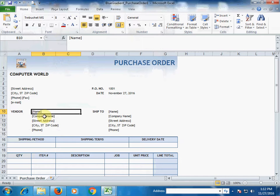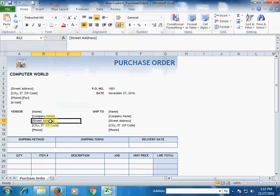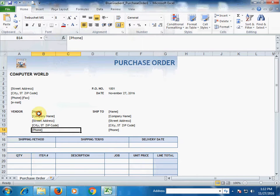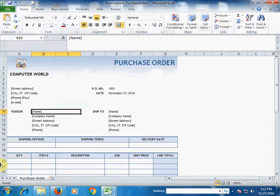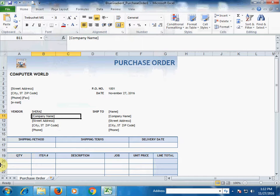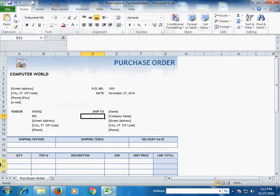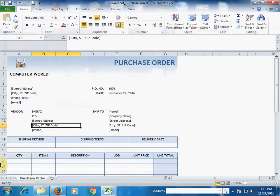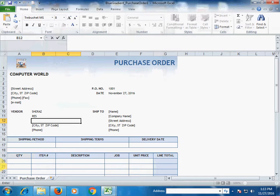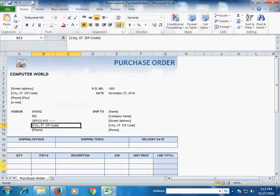Type the name of the vendor, company name, state, address, city, and phone number here. Enter the vendor name, then type the city and the phone number.